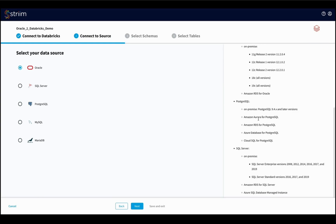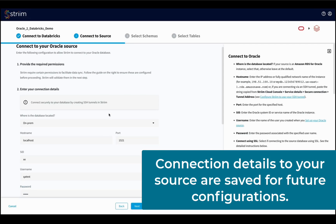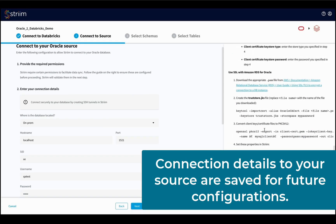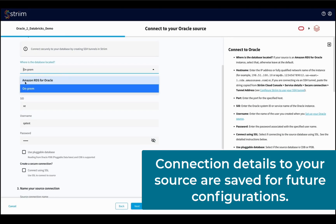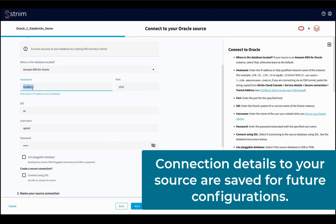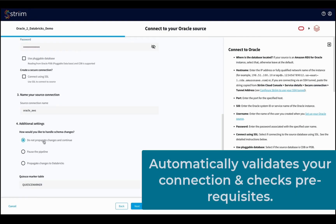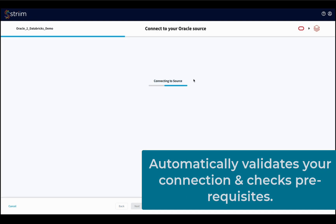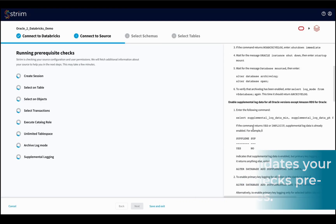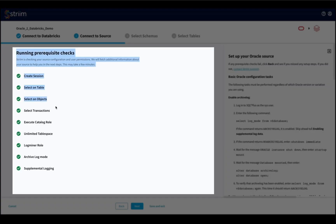Similar to the target, the service will save the source connection details for future use. Prerequisite checks are run against the source as well, and the report will be shown to you.